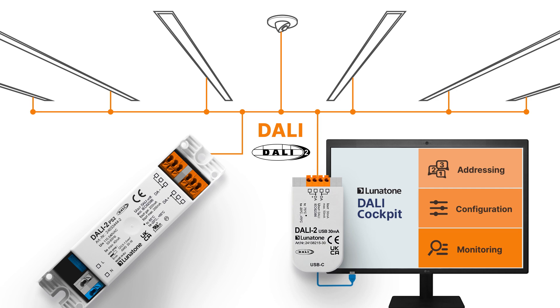Next, we will demonstrate how to address and group devices, as well as configure your sensor to manage light levels efficiently. Let's open the DALI cockpit software.